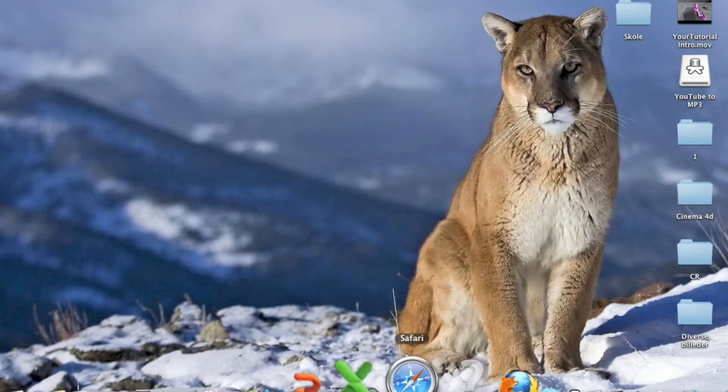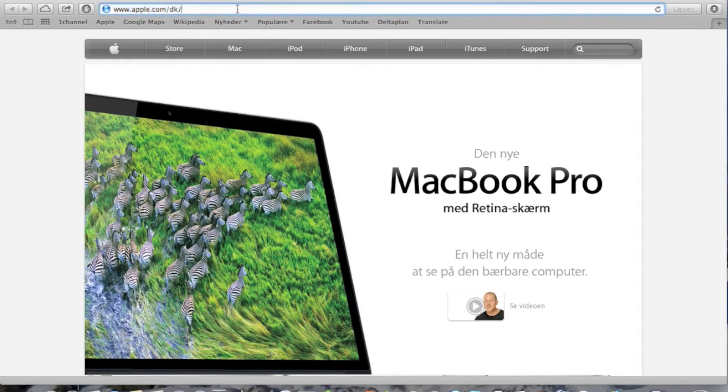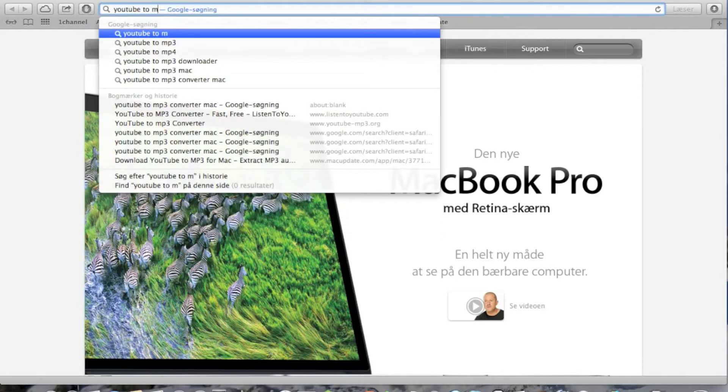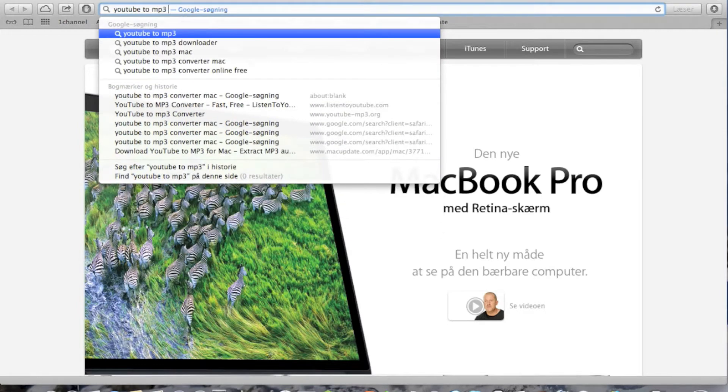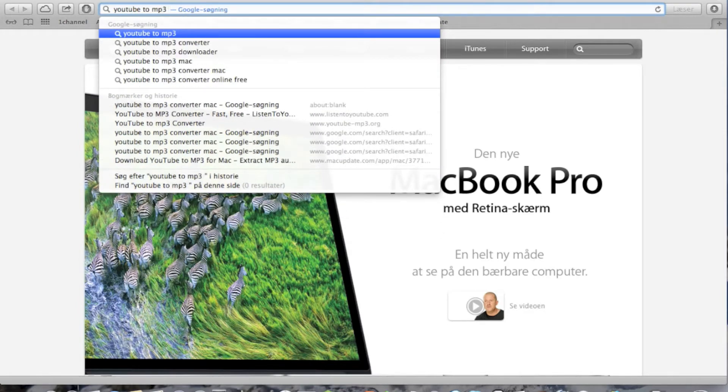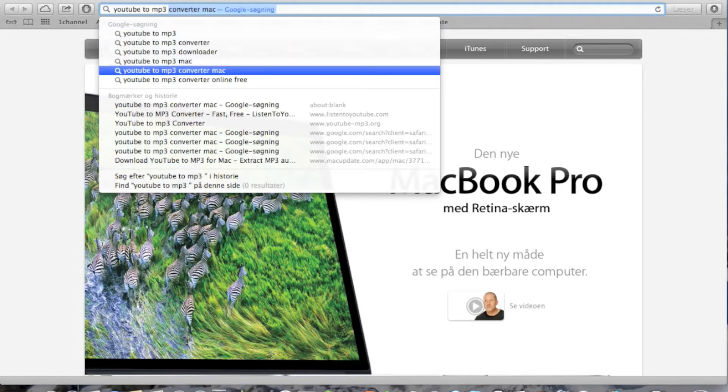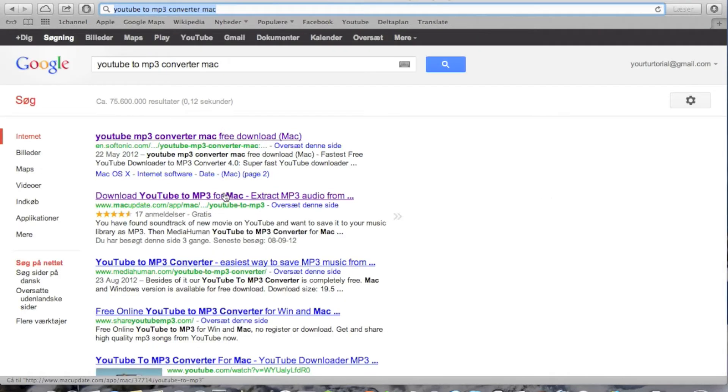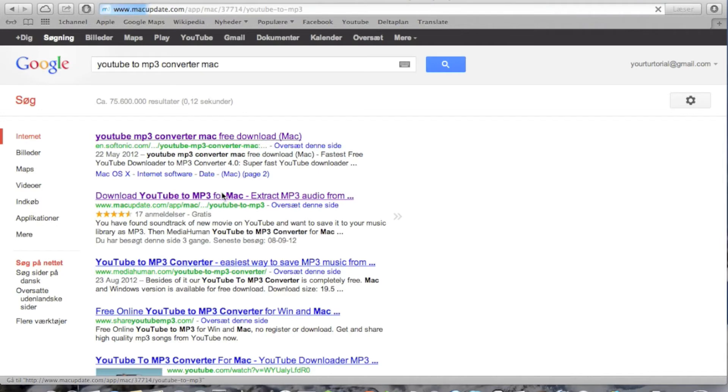Okay, so first of all you're going to go to your browser and search YouTube to MP3 converter for Mac.